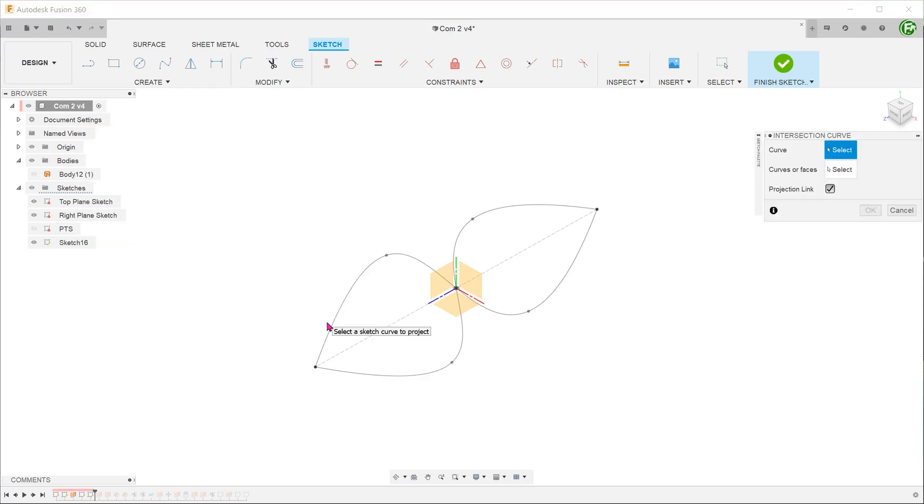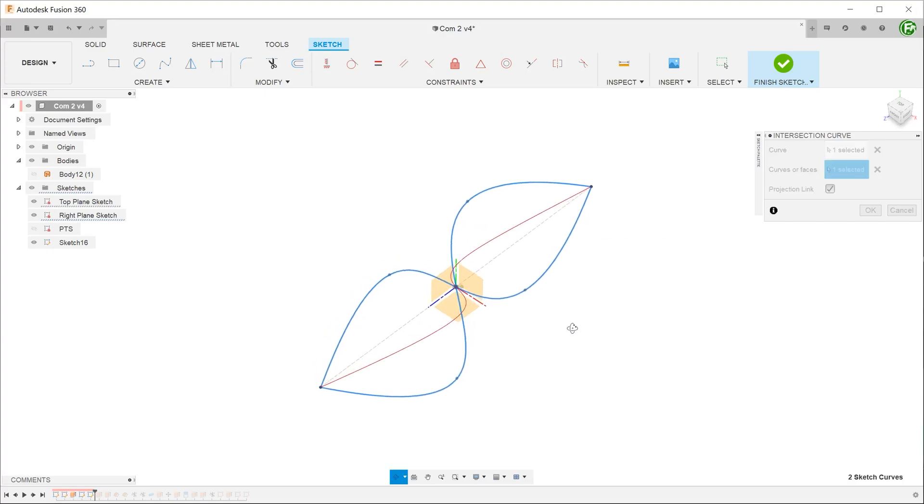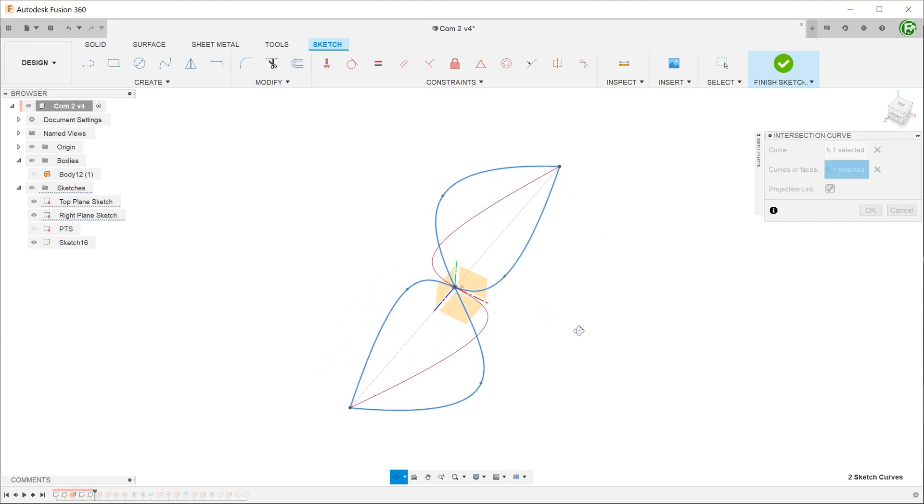Select the two curves on the top and right planes. This projects the two curves onto each other.